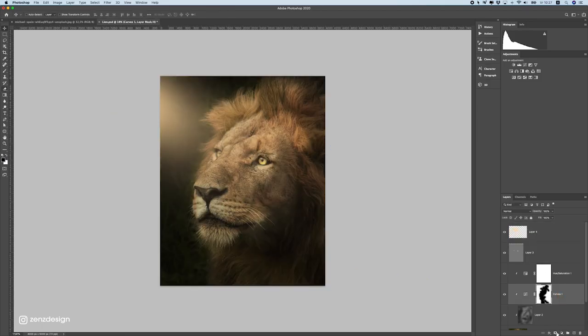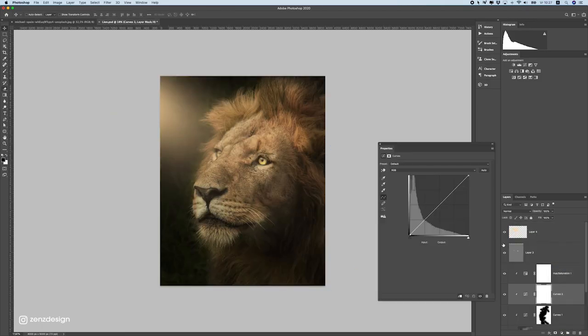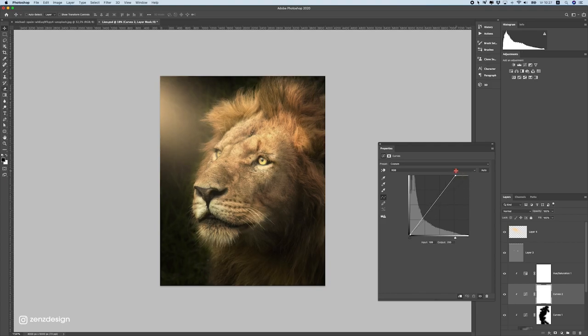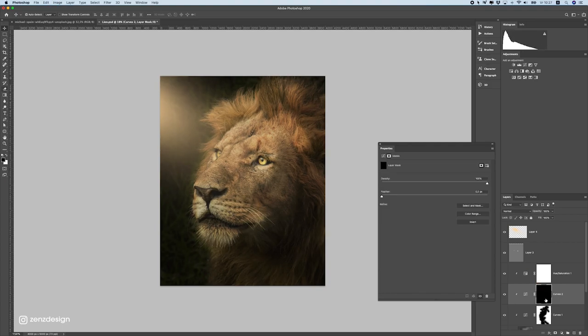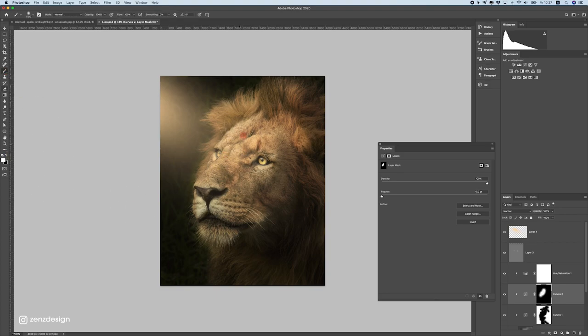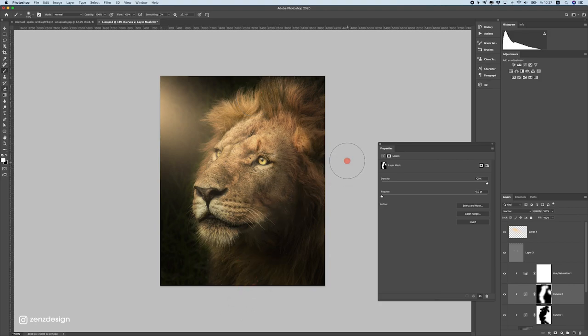All right, let's also do some curves here. And this time we're going to make the highlights lighter. So something a bit like this. Press CTRL I on the mask of it. And bring it back on some parts here. To make it just a bit lighter. So it doesn't get all too dark.